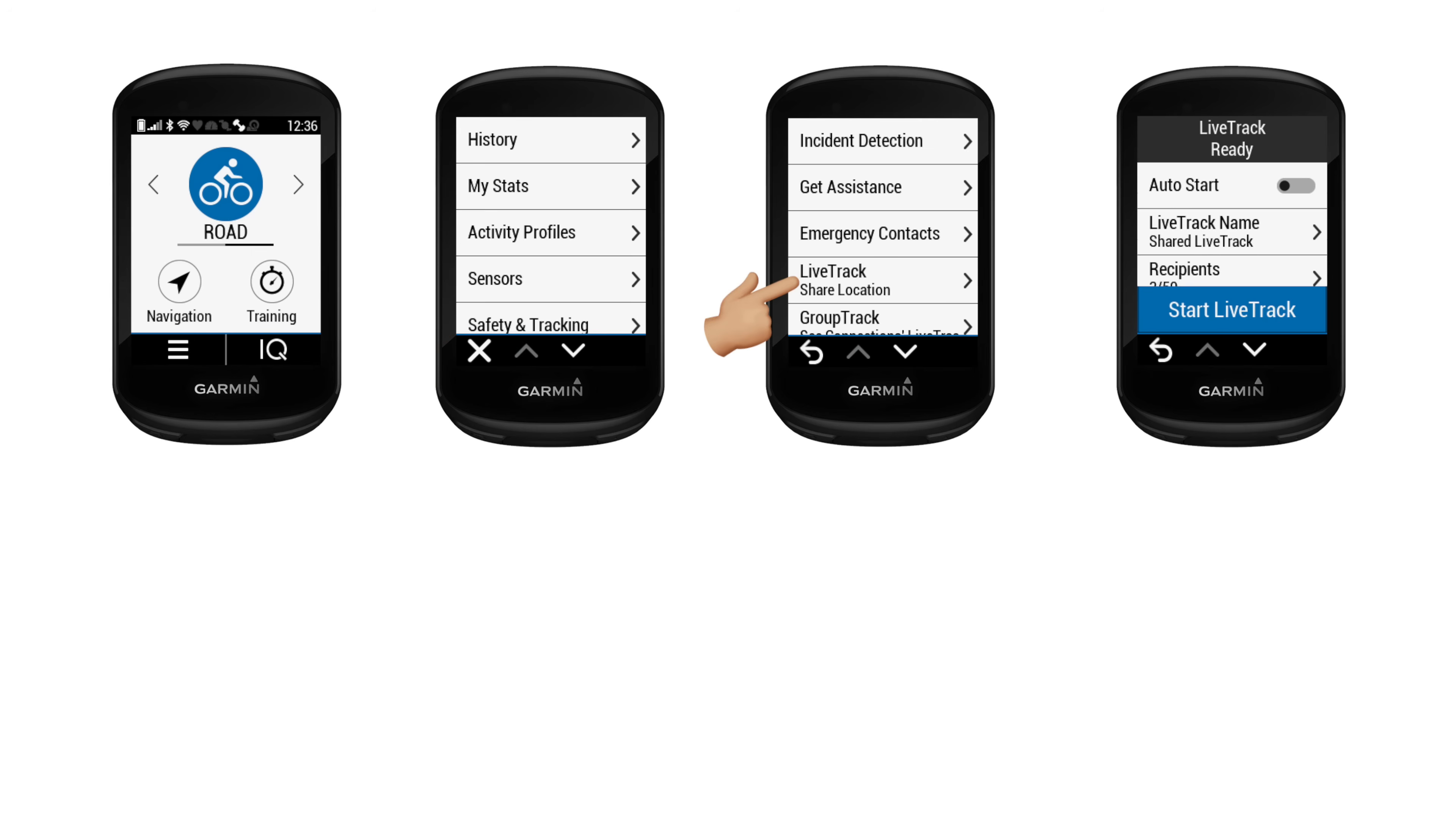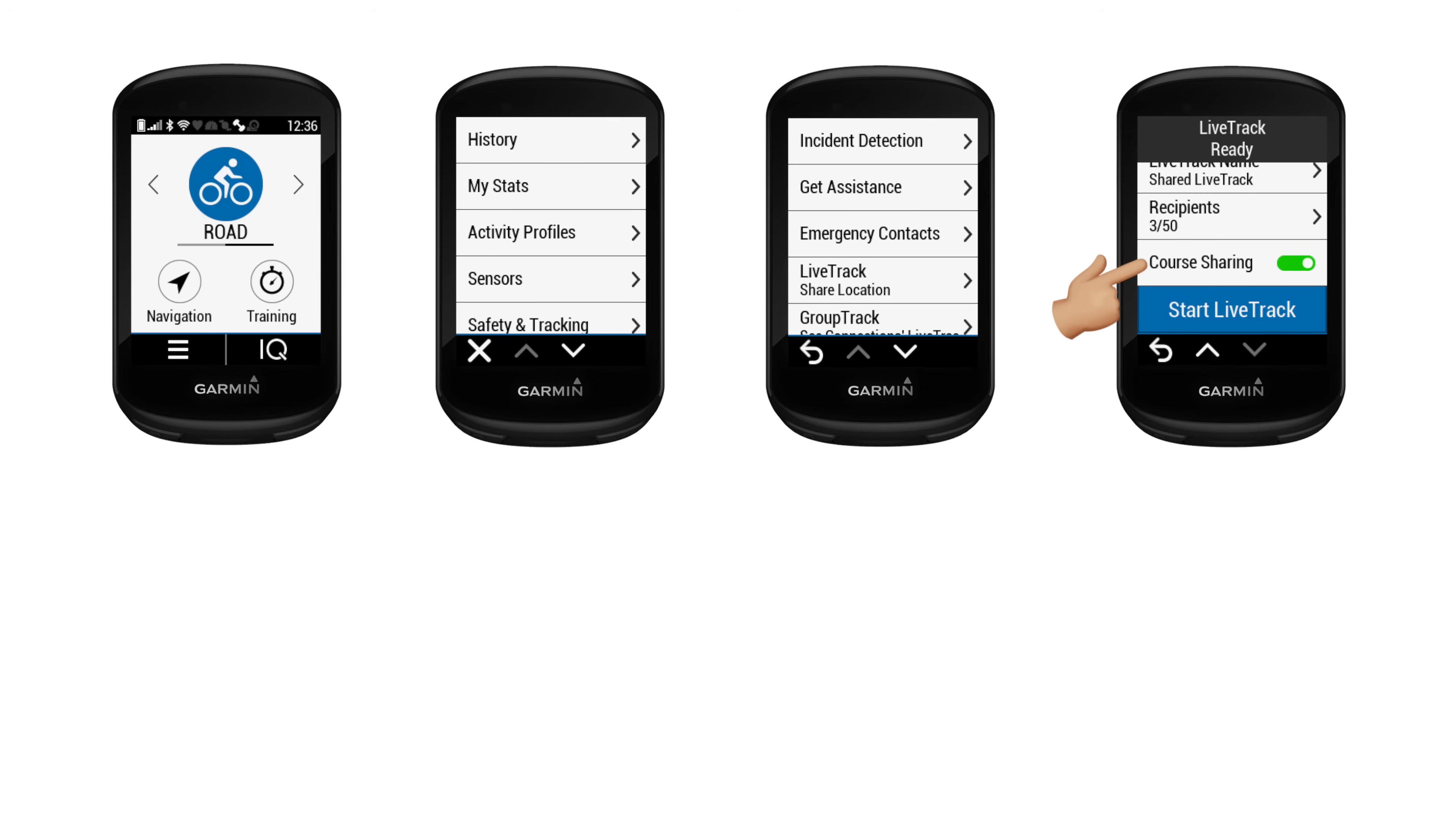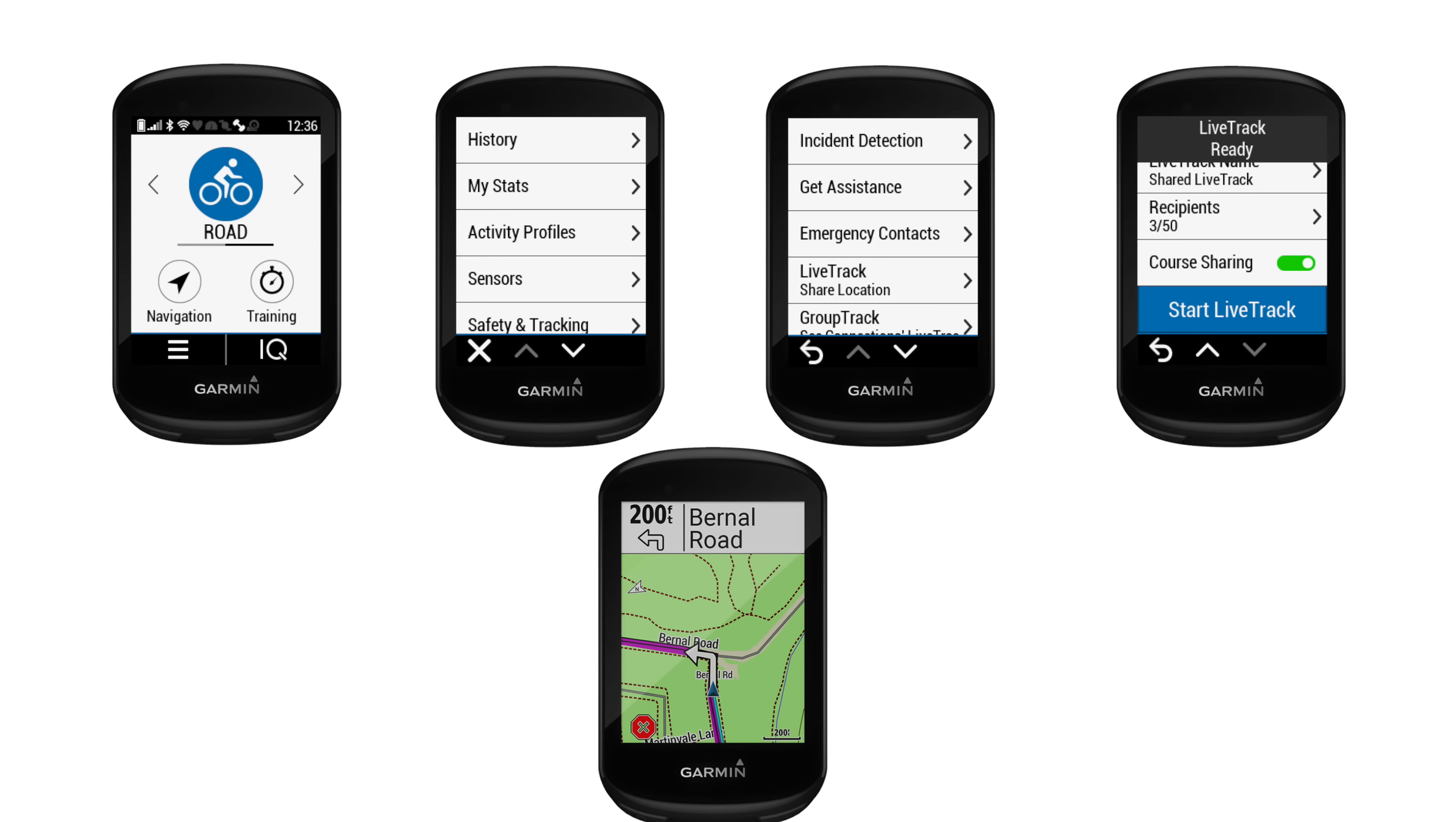Then LiveTrack, and from here you can turn LiveTrack auto start on or off. But LiveTrack auto start is not what this feature update is about. It's about leaving that off and if you have your recipients configured, you can turn it on and off on demand during your activity. Scrolling down, you'll see the course sharing toggle box there too.